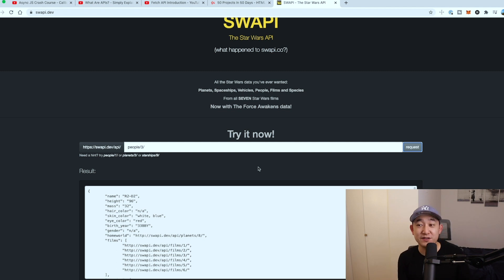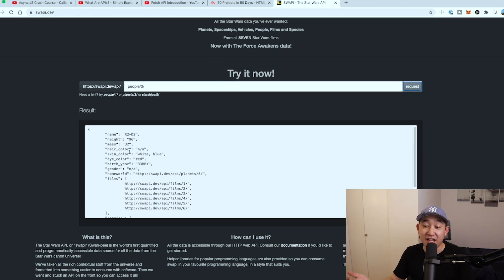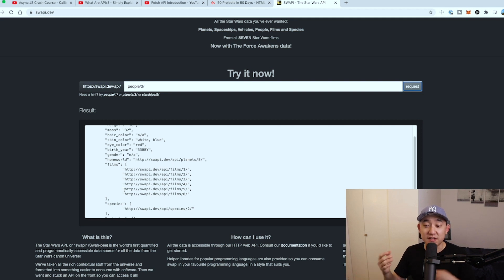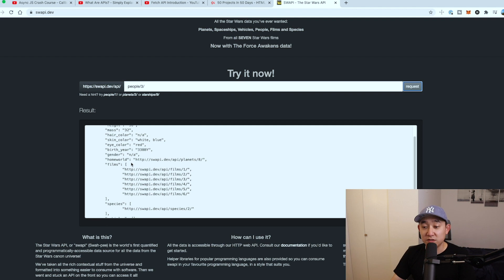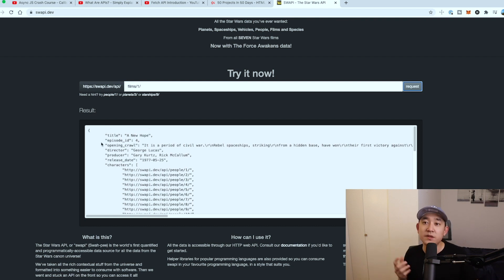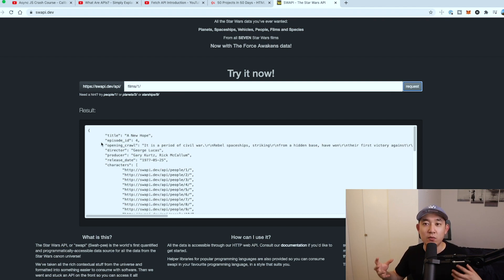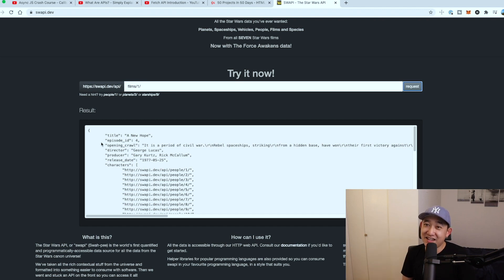Each character response includes their name, height, films, vehicles, starships, and species. What's cool is that they don't give you all the information at once — for example, for films you have to make a separate request like /api/films/1 to get the title. There's a bit of finagling you'll have to do with this API, which makes it challenging but fun. This API forces you to think about how to best structure your code to build a nice, scalable project. Good luck with that — let me know how it goes.